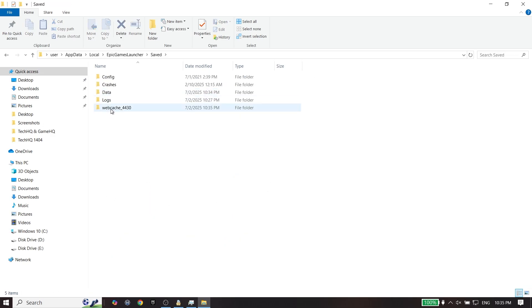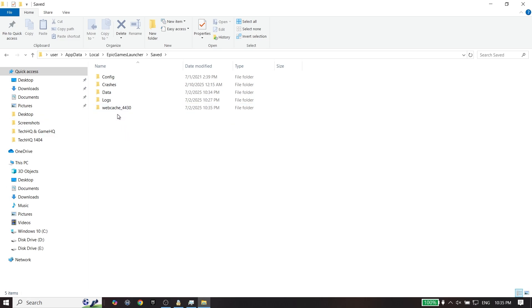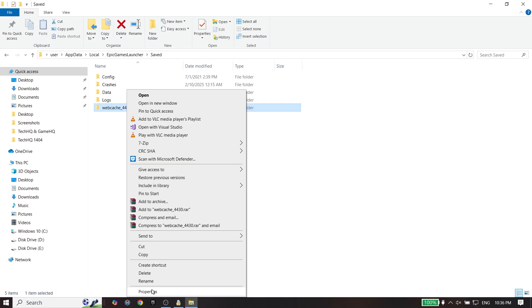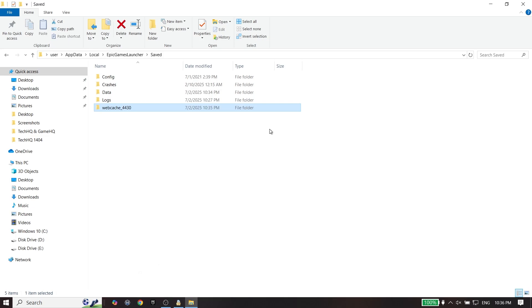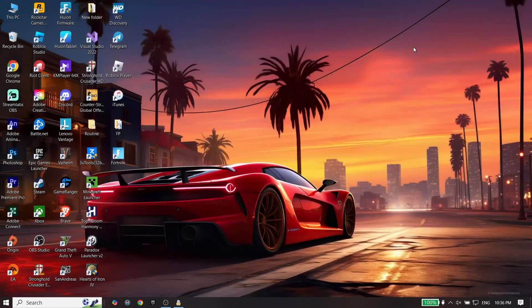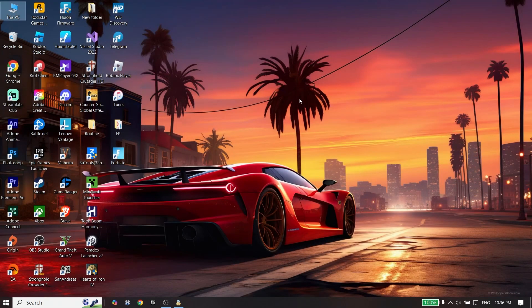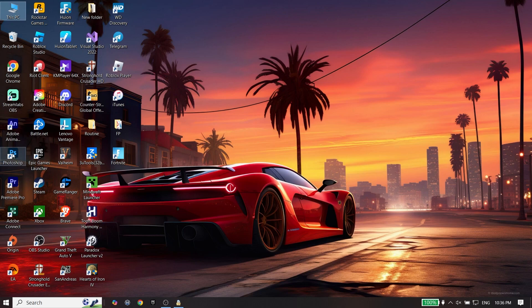Just go ahead and delete web cache dash 4430, so just go ahead and click on it and then click on Delete. Now guys, all you have to do is just go ahead and open Epic Games Launcher.